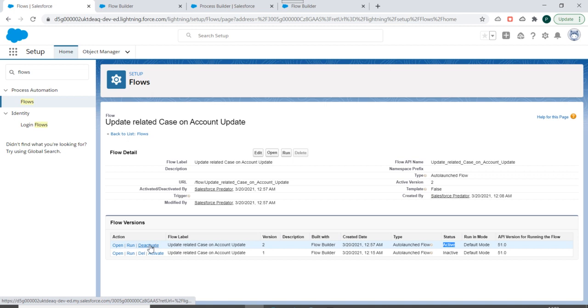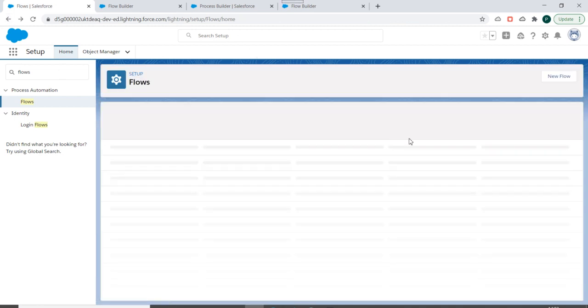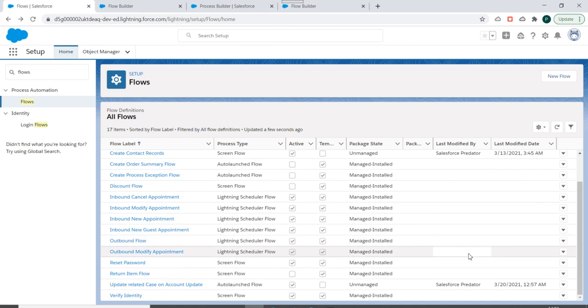So if I deactivate this flow, then I'll be able to delete this flow. Right, so we'll go back and we'll check what the next option was.